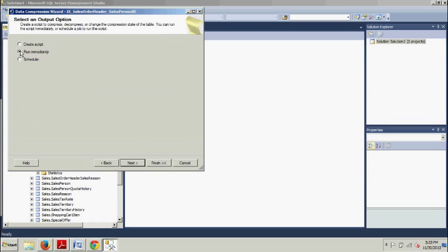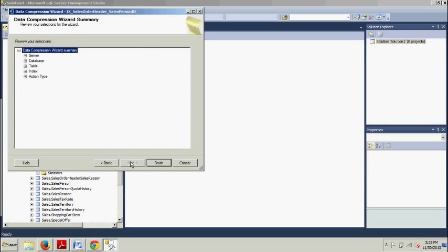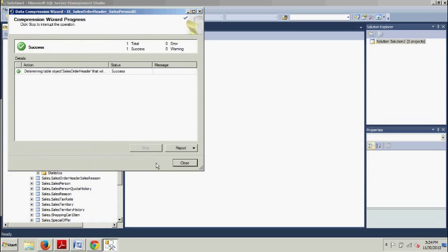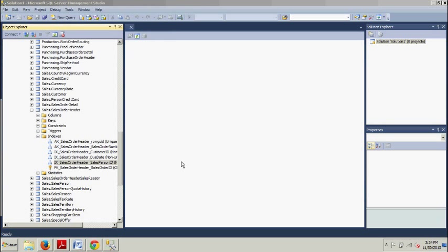We're going to click run immediately. We're going to click Next, and then this is again just a little data compression wizard summary. We're going to click Finish and then we're going to click Close. Pretty cool.